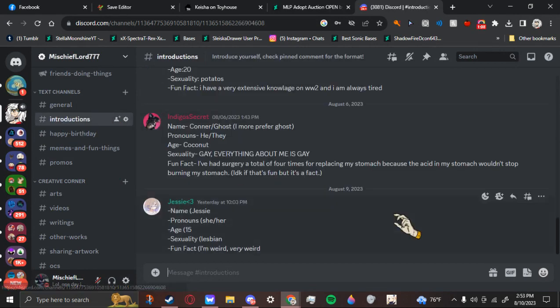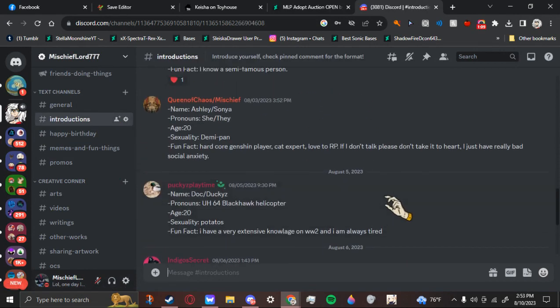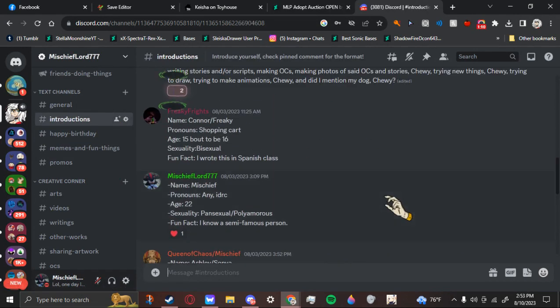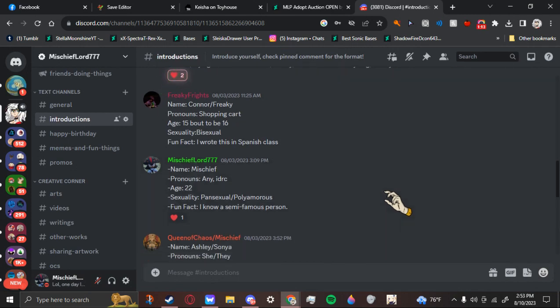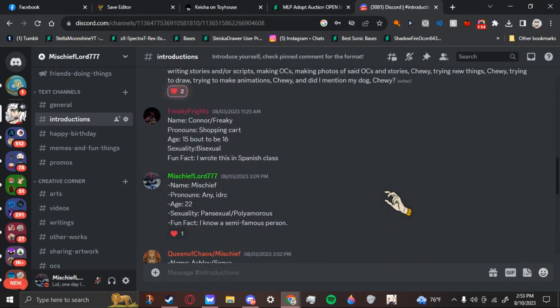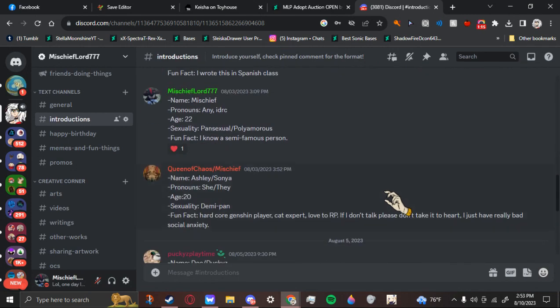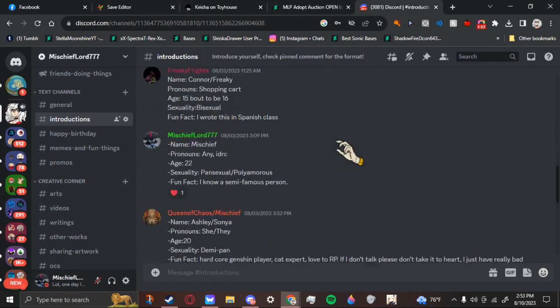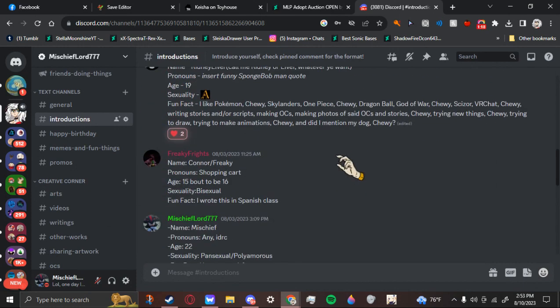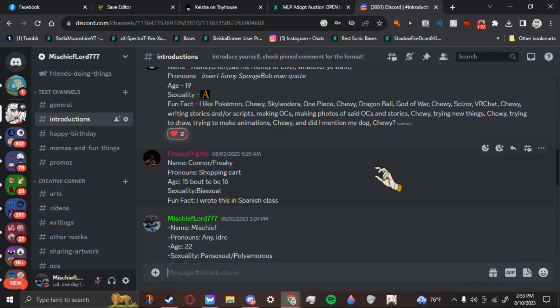please just put your, it doesn't have to be a whole thing, but just do a little short introduction just so we know who you are. And yeah, enjoy it.